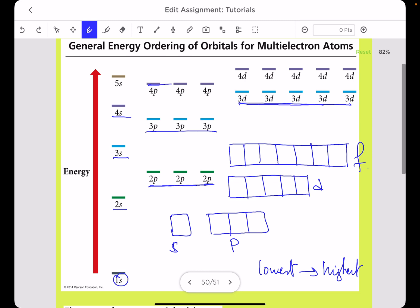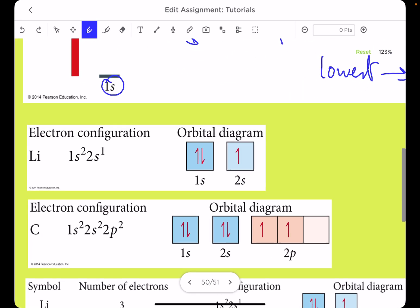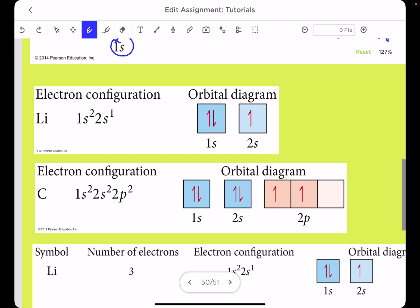After 3d comes 4p, then 5s, followed by 4d. Let's start with an example: the orbital diagram of lithium, which has three electrons. The electron configuration shows two electrons in 1s and one electron in 2s. So we draw the 1s box with one half-arrow pointing upward and one pointing downward, and the 2s box with one upward half-arrow.